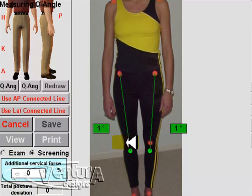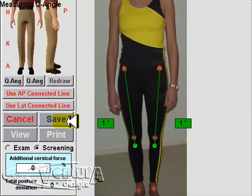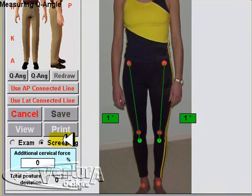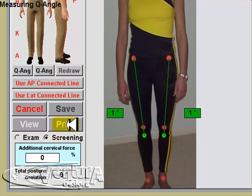After the Q-angle is measured, you can save the exam just as a regular posture exam. You can also print a quick report by clicking on the print button.